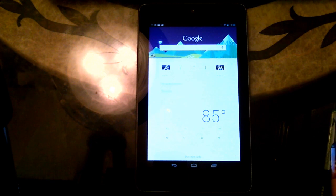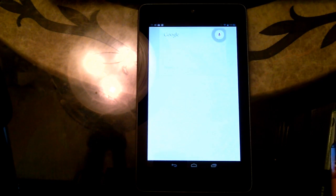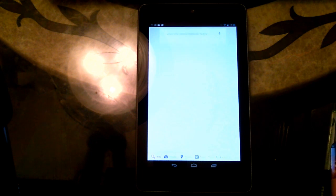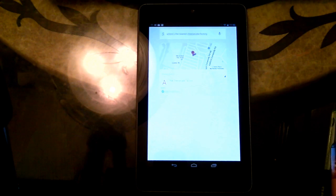Google. Where is the nearest cheesecake factory? Getting directions.